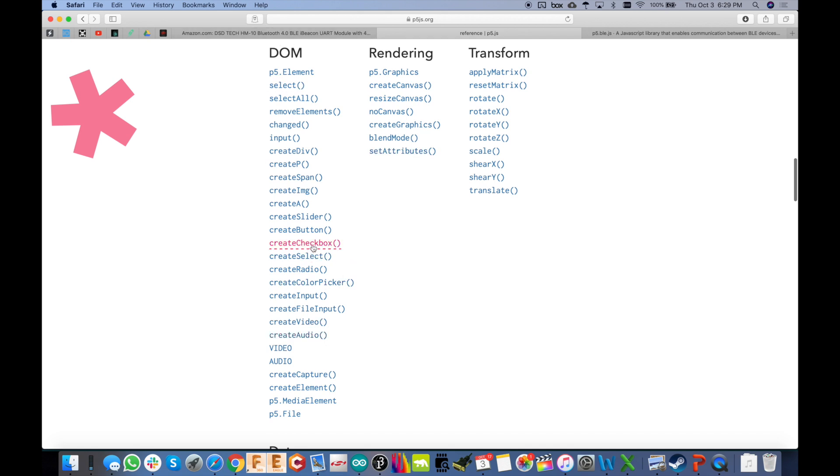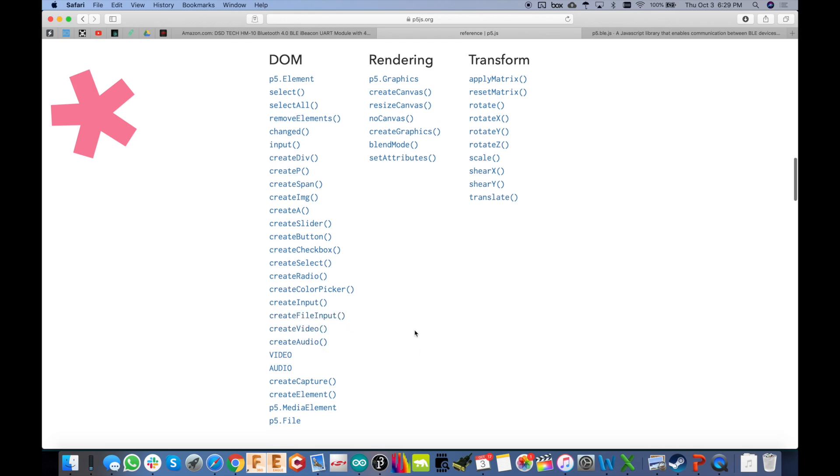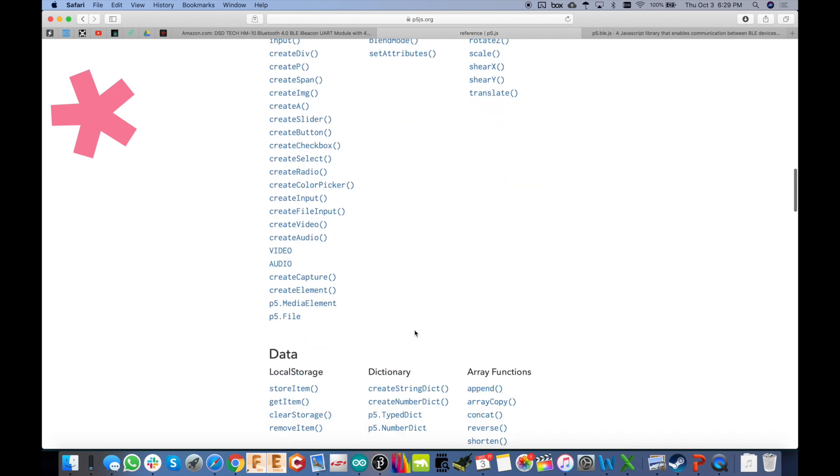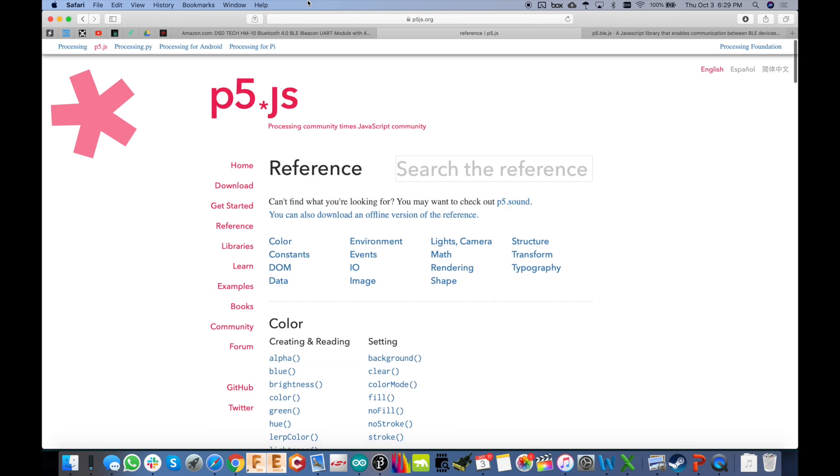And I'm just going up to the p5.js reference because you see right here all the things you can do with that for the GUI. So you've got check boxes, buttons, sliders, radio buttons. There's the color picker. This would be even a file input, video, audio. So just a ton of stuff you can do there.